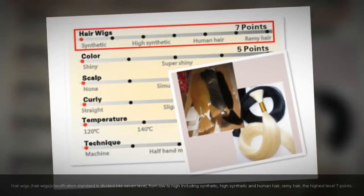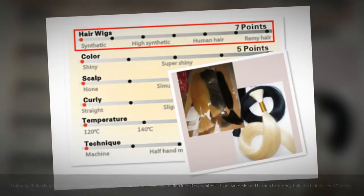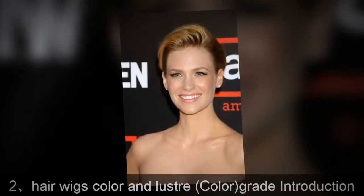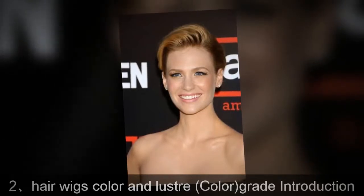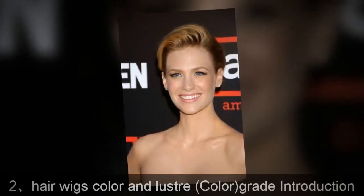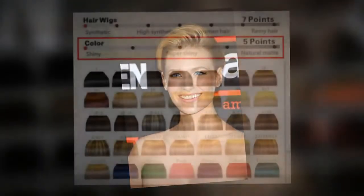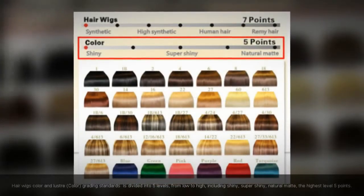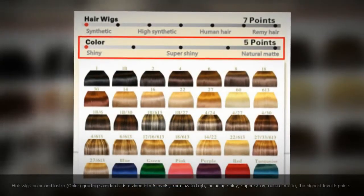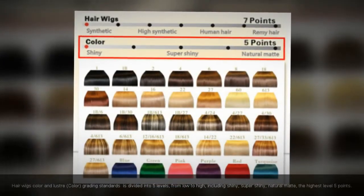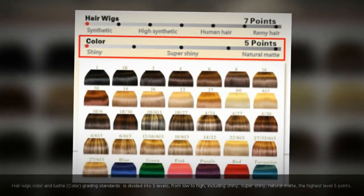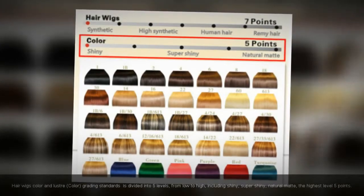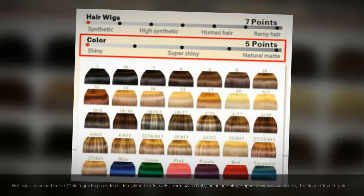Hair wigs color and luster grading standards. The color and luster grading standard is divided into five levels from low to high, including matte, natural, shiny, and super shiny. The highest level is five points.